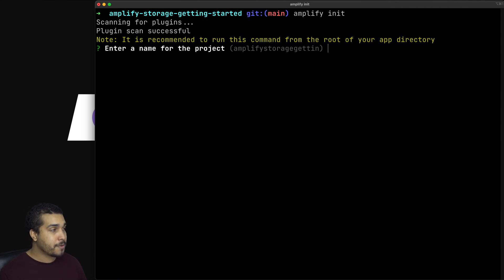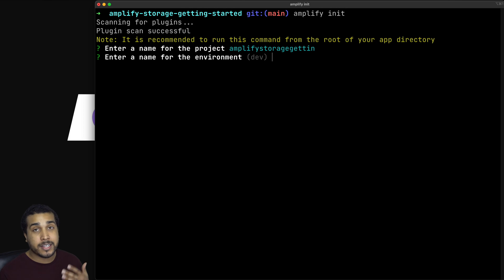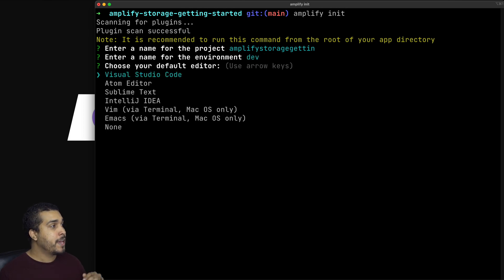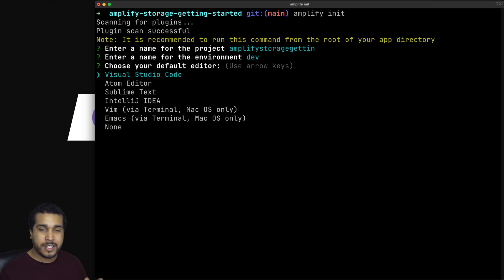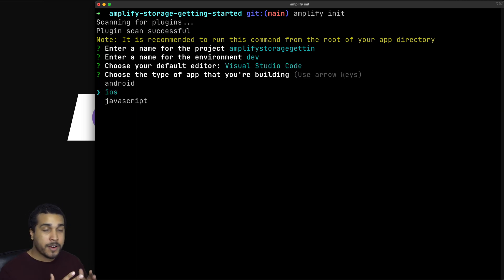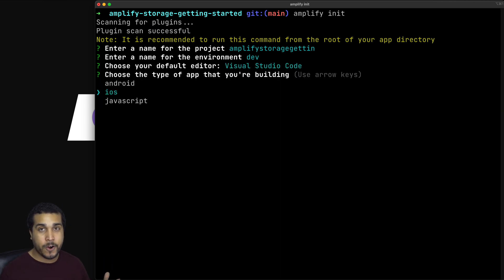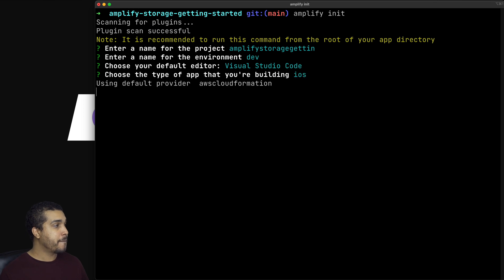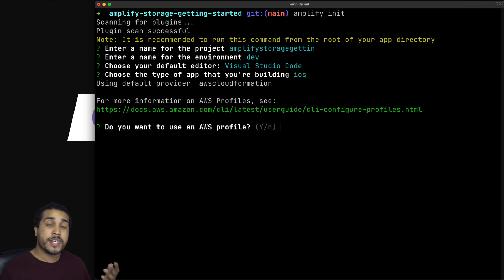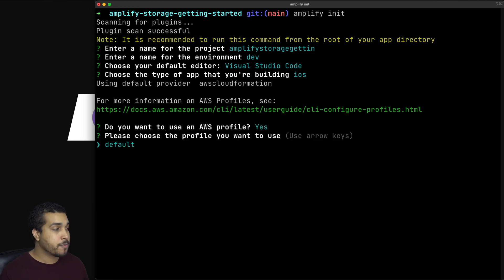I'm going to go ahead and press enter to accept all the default values. It's asking for a name for the project, so I'll hit enter. It's going to ask for an environment, which I'm going to set to dev. It's also going to ask for the type of editor — we won't be touching this today, but I'll choose VS Code. This part is very important: make sure you choose the correct platform. In our case, it's going to be iOS. Lastly, it's going to ask if we want to use an AWS profile — I'll say yes and choose the default profile.